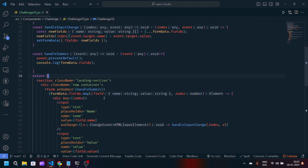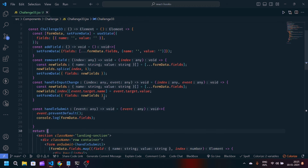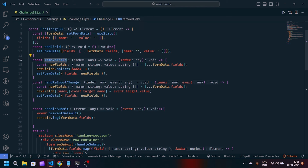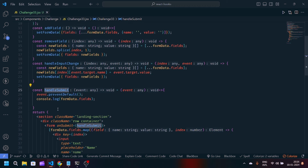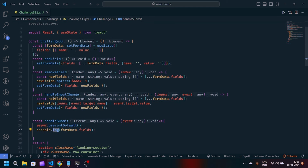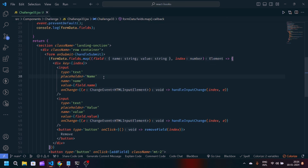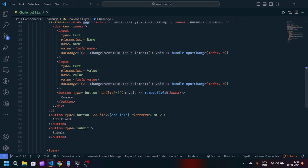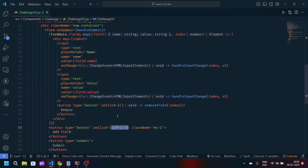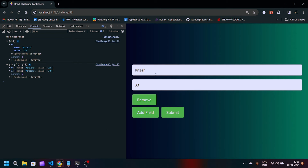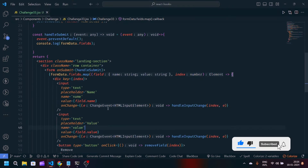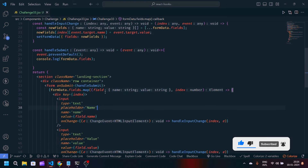So that's the dynamic form implementation. We have handleInputChange responsible for generating new form data, removeField which splices fields from the array, and handleSubmit which logs formData.fields to the console. The useState holds an array of objects with name and value. The JSX uses formData.fields.map and the addField function to dynamically map data. You can also try adding more fields and making the form more attractive with CSS. If you liked this video, make sure to like and subscribe, and if you have any doubts let me know in the comments. Thank you for watching.